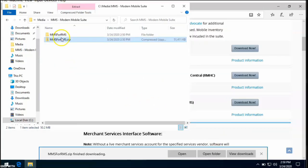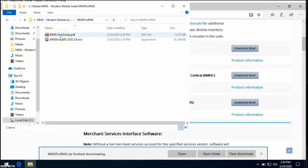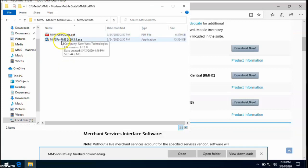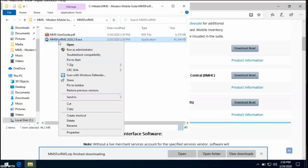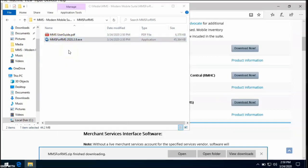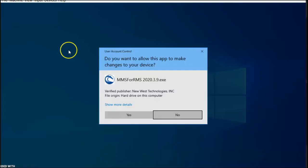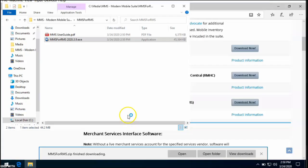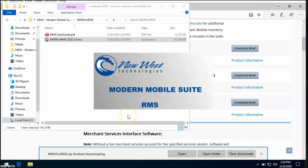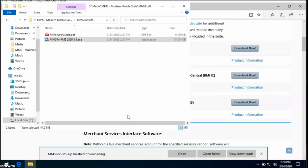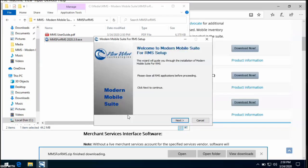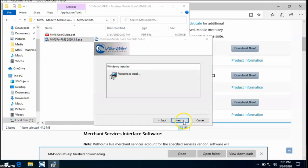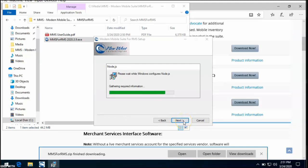Once finished, open the new folder. And on the MMS for RMS, right-click on the installer and select Run as Administrator. From here, you can walk through the installation by selecting Next when available.